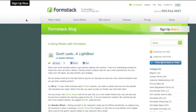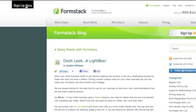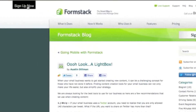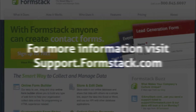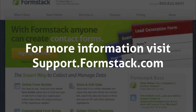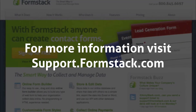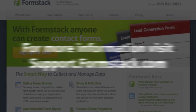Our lightbox handle now appears at the top left of the page and the text has been changed to Sign Up Now. For more information on this and other features, please visit support.formstack.com.